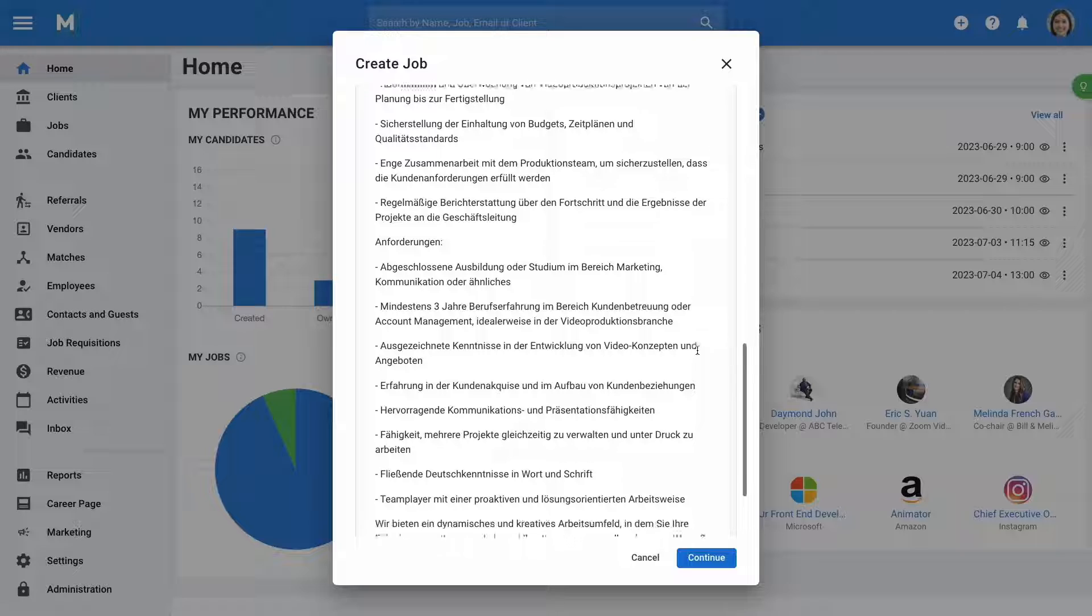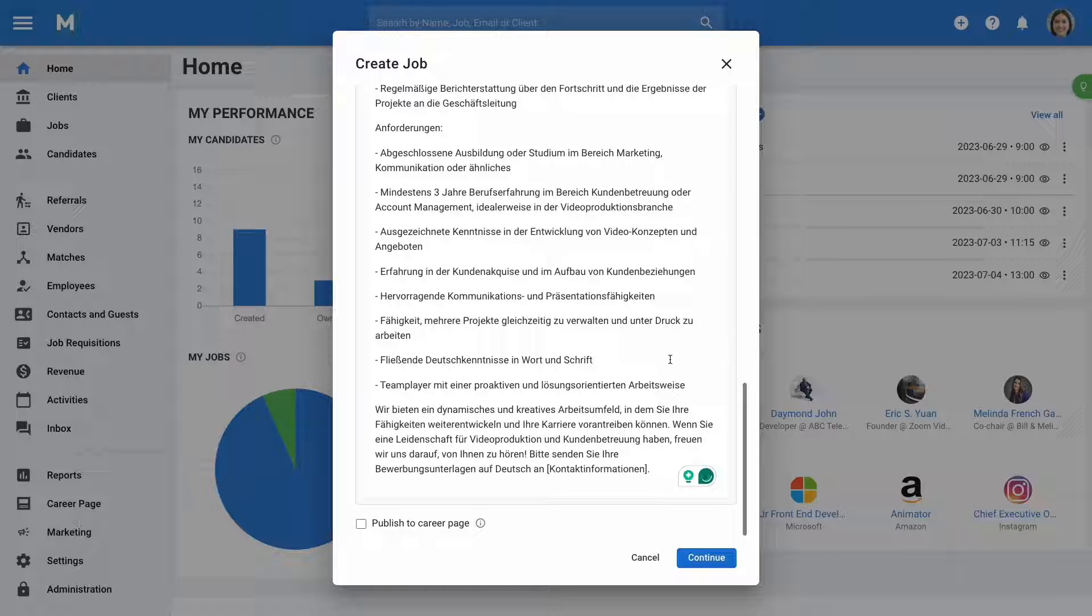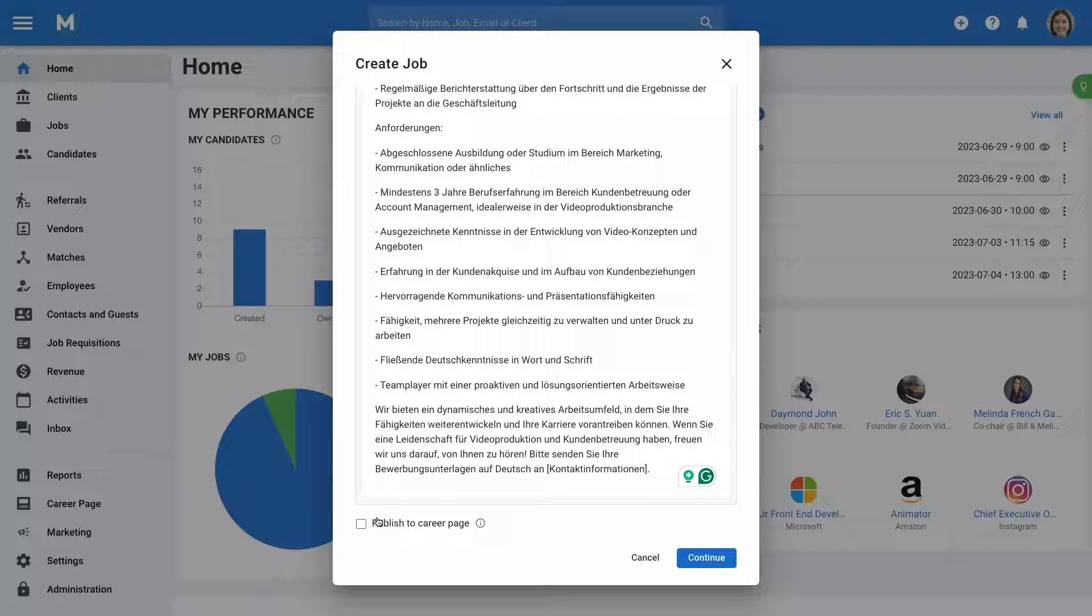Finally, if your career page is enabled, you have the option to publish the job to your career page upon it being created.